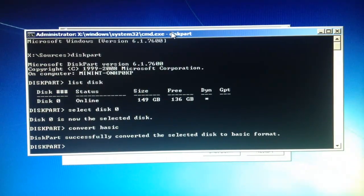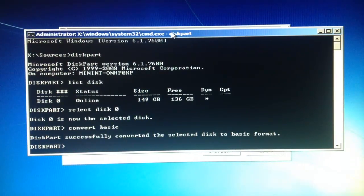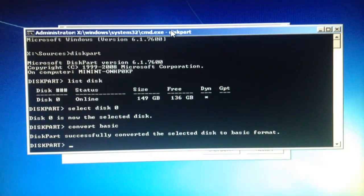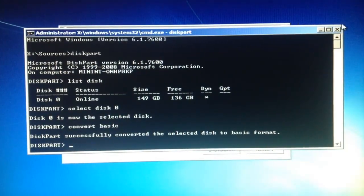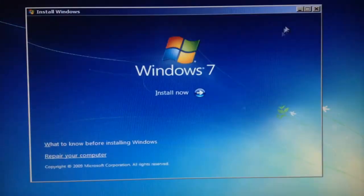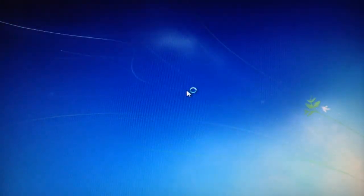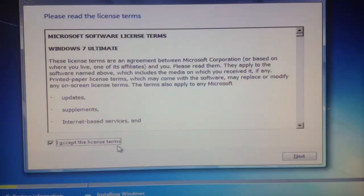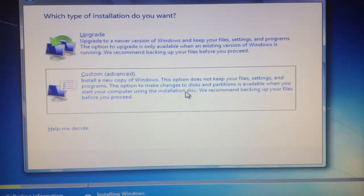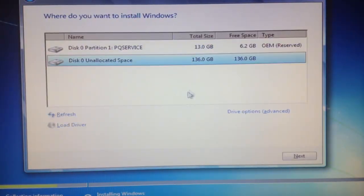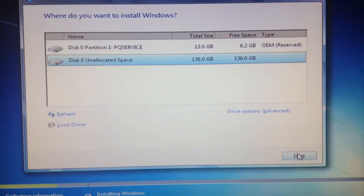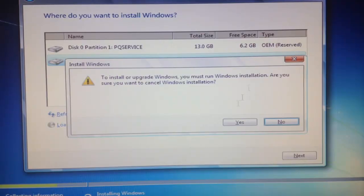Now I can go back and install the operating system with no problems. I'll prove it to you. I'm going back, exiting this, clicking install now, and accepting the license terms. As you can see, it's not grayed out anymore. I can actually install the operating system now.